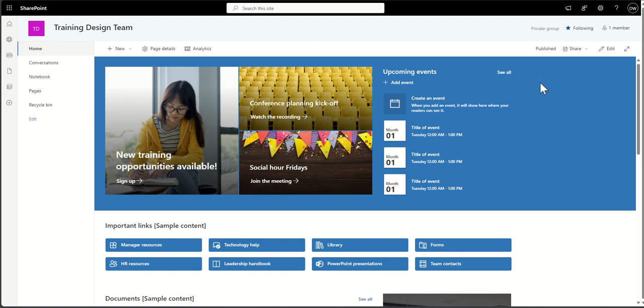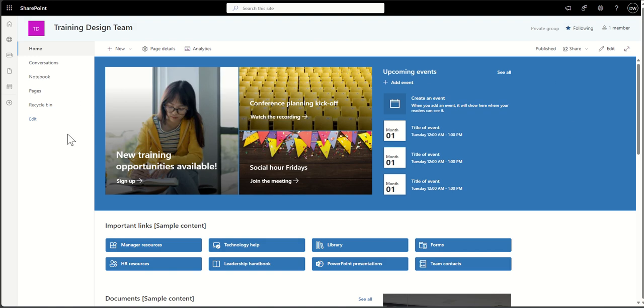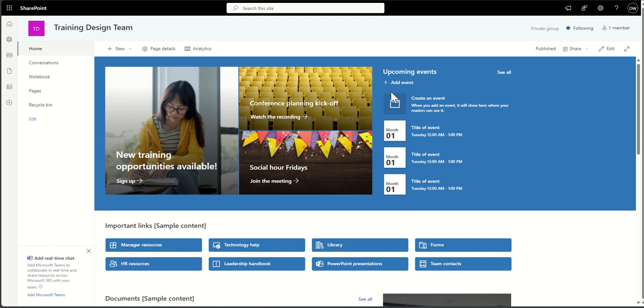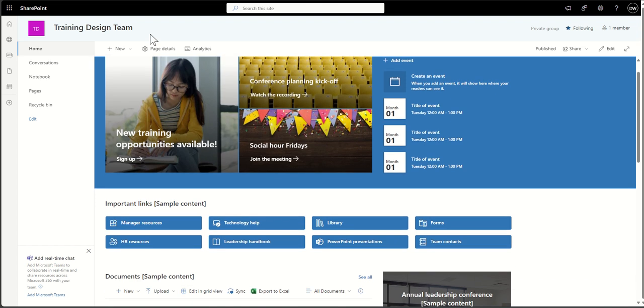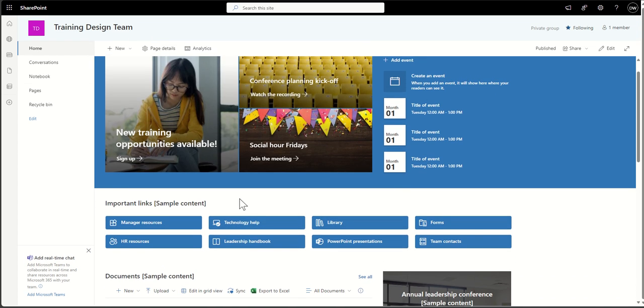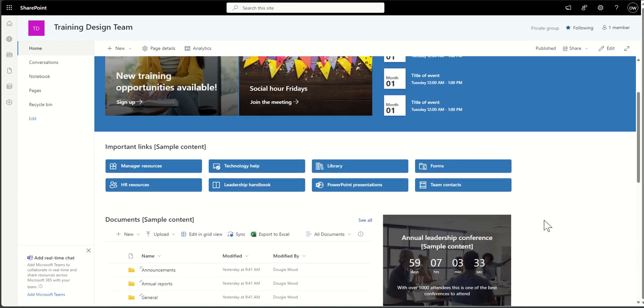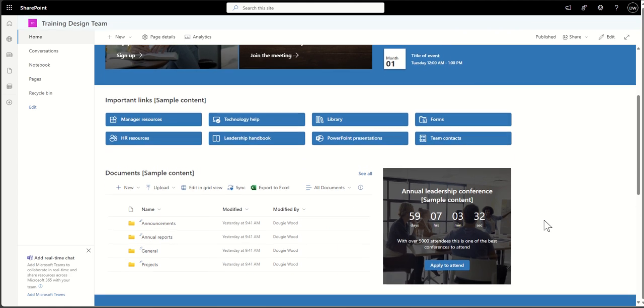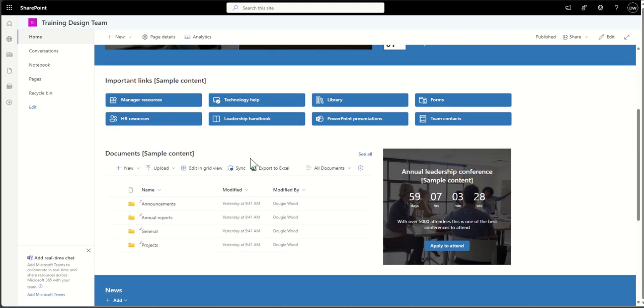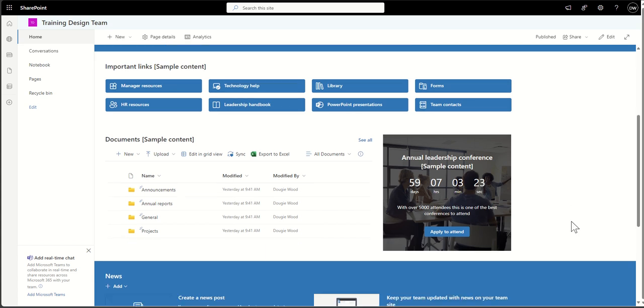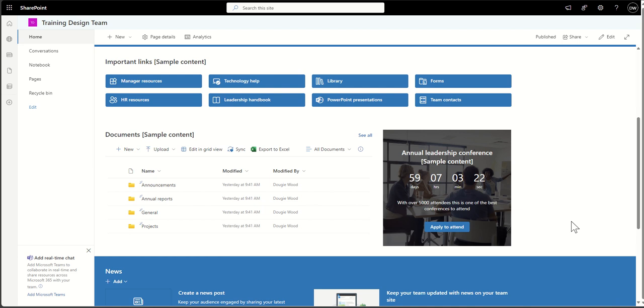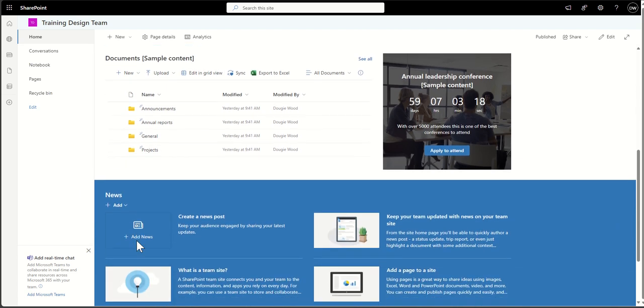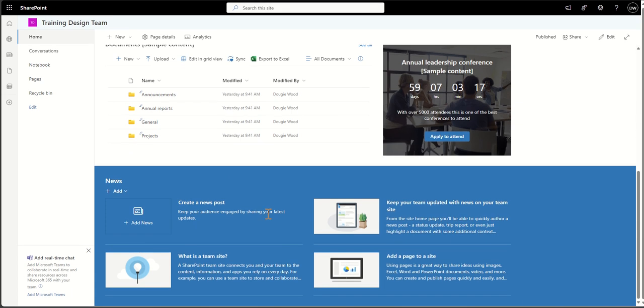Here's another example of a team site. Again, you can see we've got the navigation on the left-hand side. We've got buttons in the middle here. We've got upcoming events, maybe events which that team's working on. So this is our training design team—people working on creating training courses together. Again, navigational options in here, linking out to key documents, countdowns maybe to things like leadership conferences or things coming up that they're being a part of, key documents, as well as news feeds that they can create.